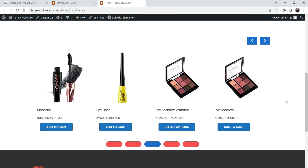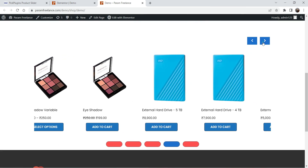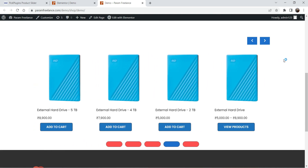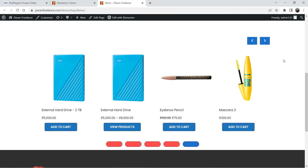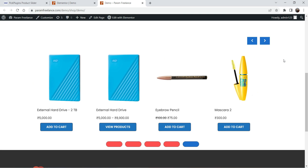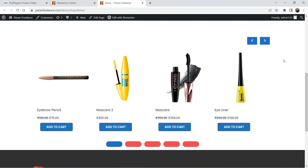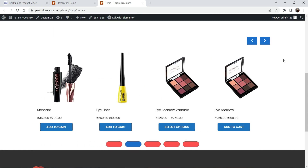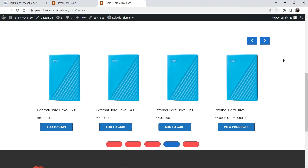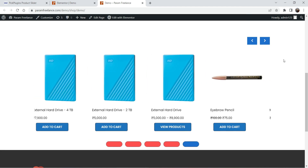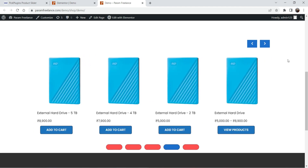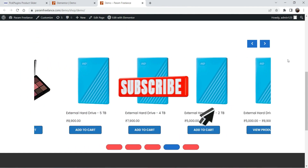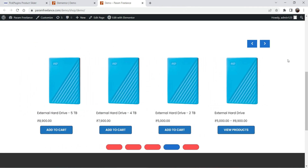In both free plugins you can change the layout of the product slider, however there are limitations in both. Both plugins have pro versions if you want to create an advanced product slider. If you just want a simple product slider, the free plugin is sufficient. We are going to compare the free versions of both plugins and see which is the better option for your WooCommerce website.